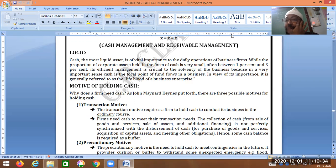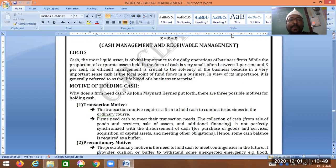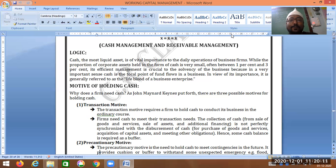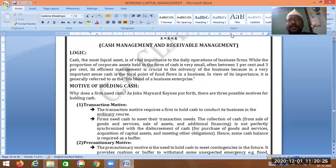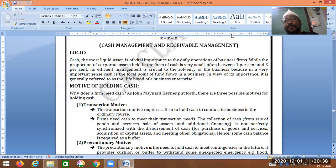Cash is the most liquid asset and is one of the most important elements for the daily operation of business. While the proportion of assets held in the form of cash is very small — between 1% and 3% — its efficient management is critical to the solvency of the business. Cash is the focal point of fund flow in a business and is generally referred to as the lifeblood of a business enterprise.